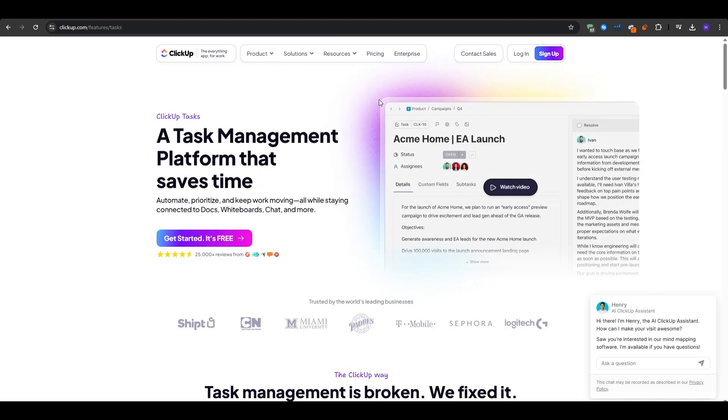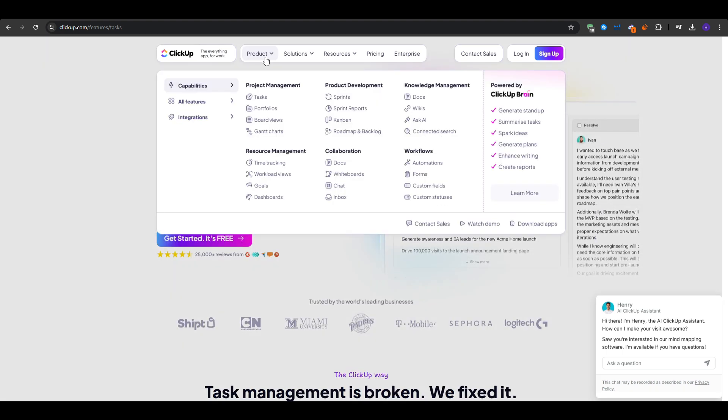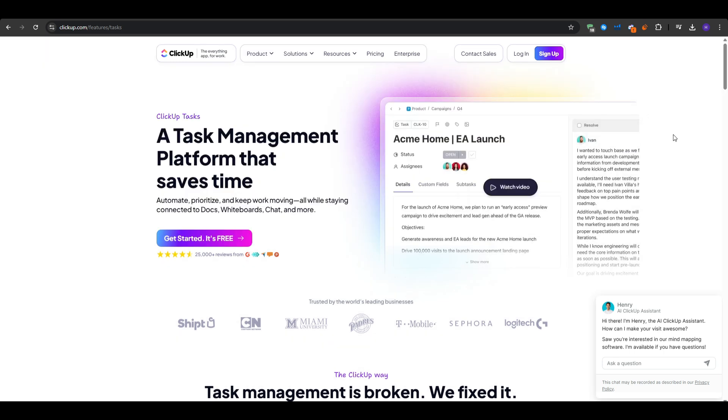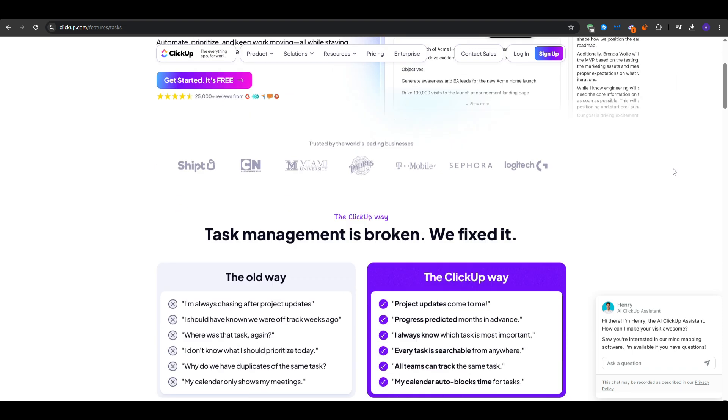And finally, Visio is powerful for advanced diagrams or if you use a lot of MS Office data. But it's more expensive and not purely mind map focused.